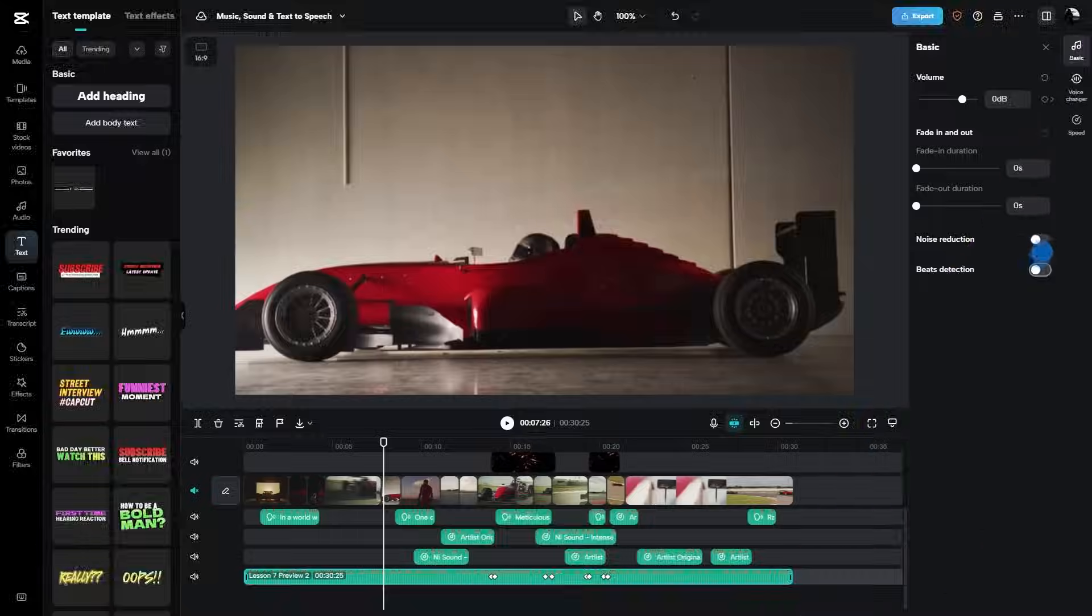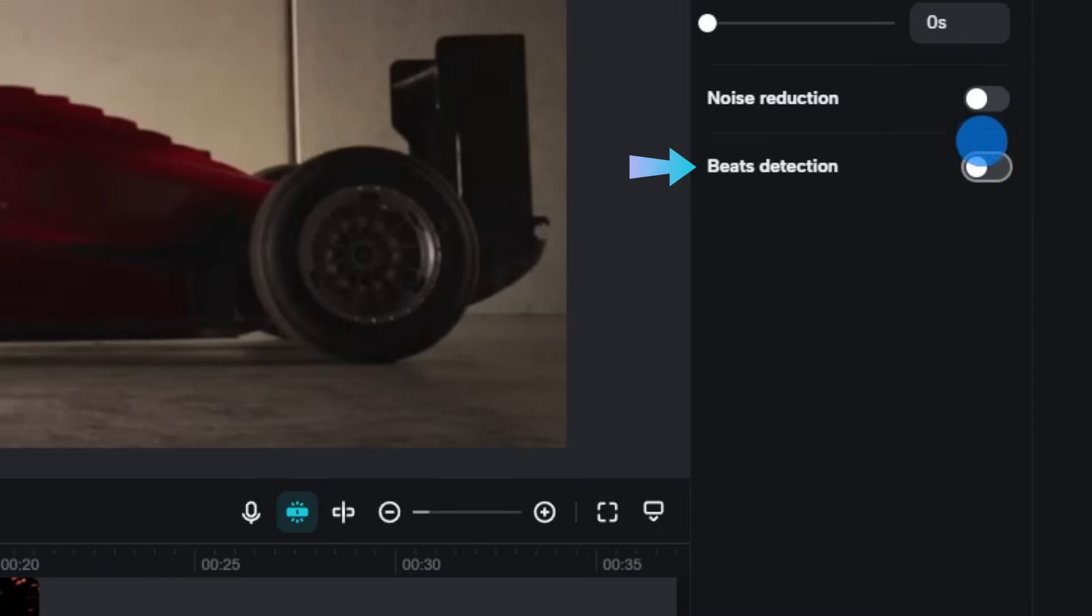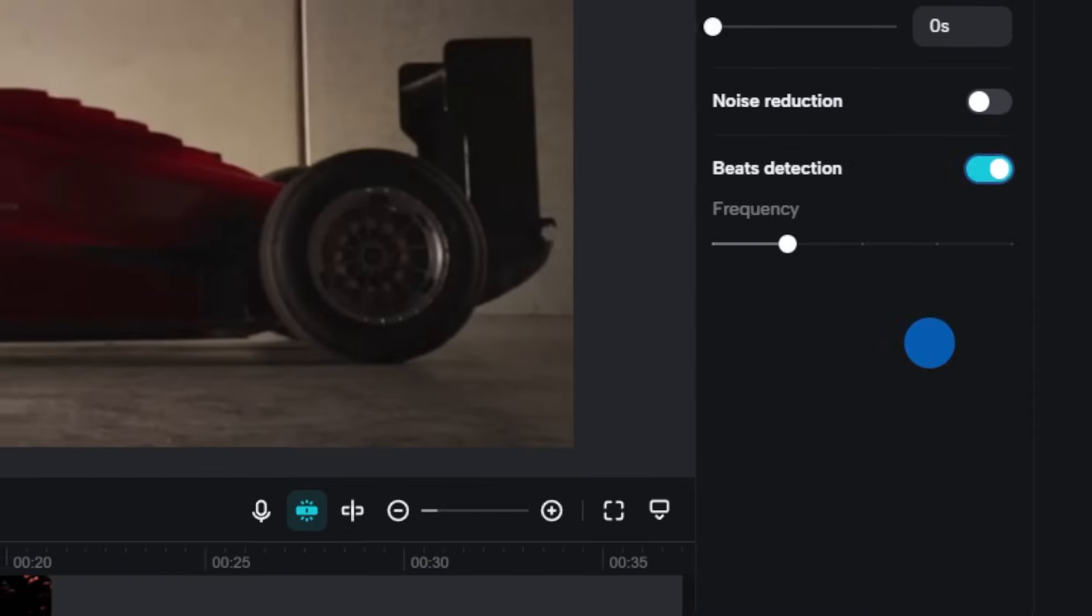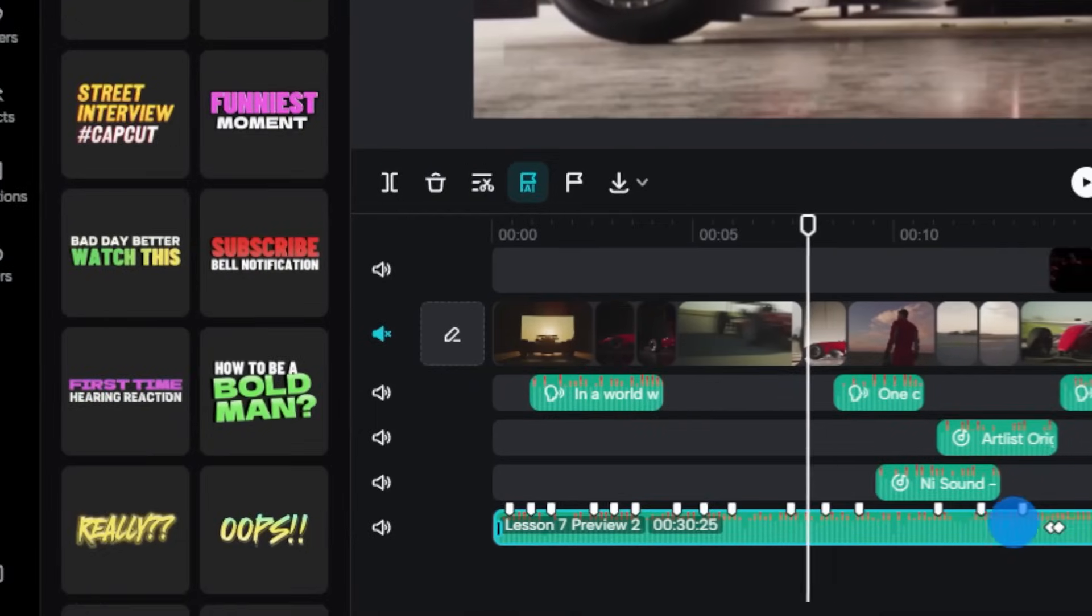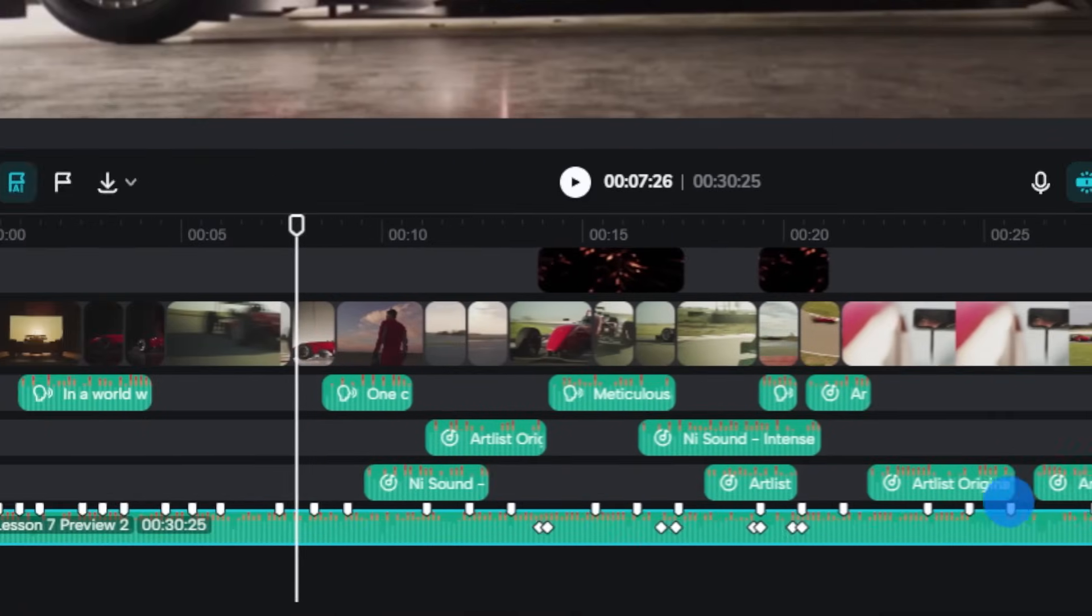Here's a golden tip. Use the beat detection feature. This tool is fantastic. It automatically detects beats in your music, helping you sync visuals perfectly.